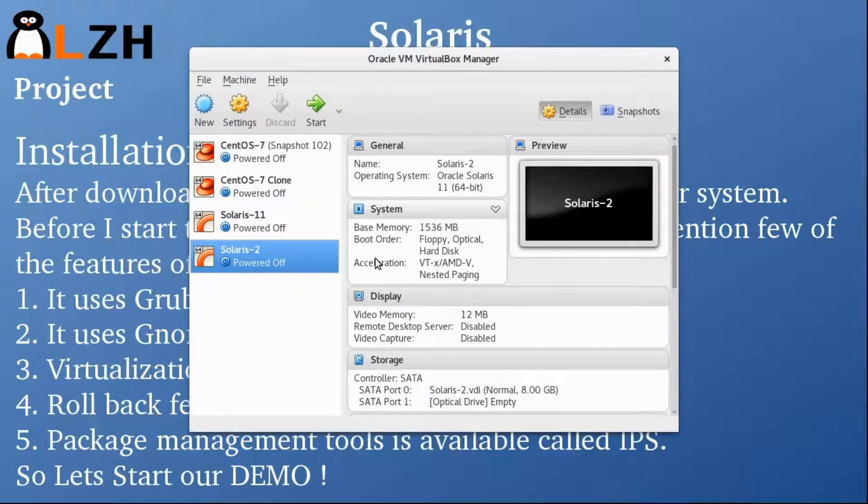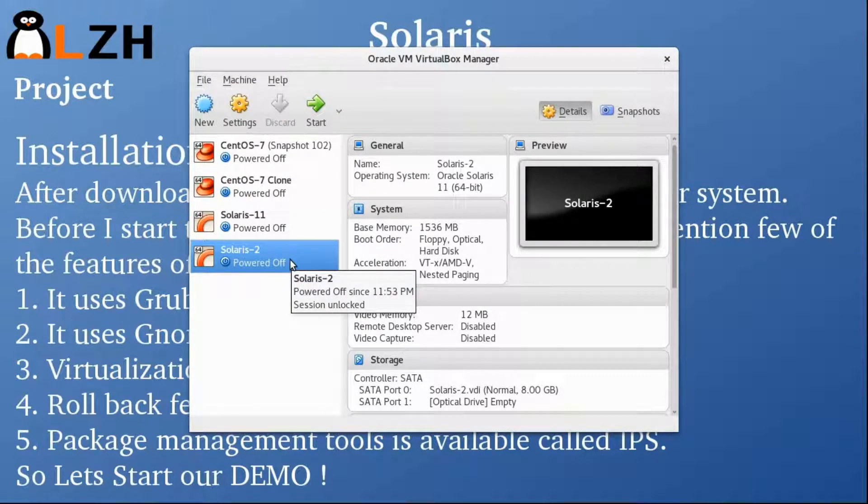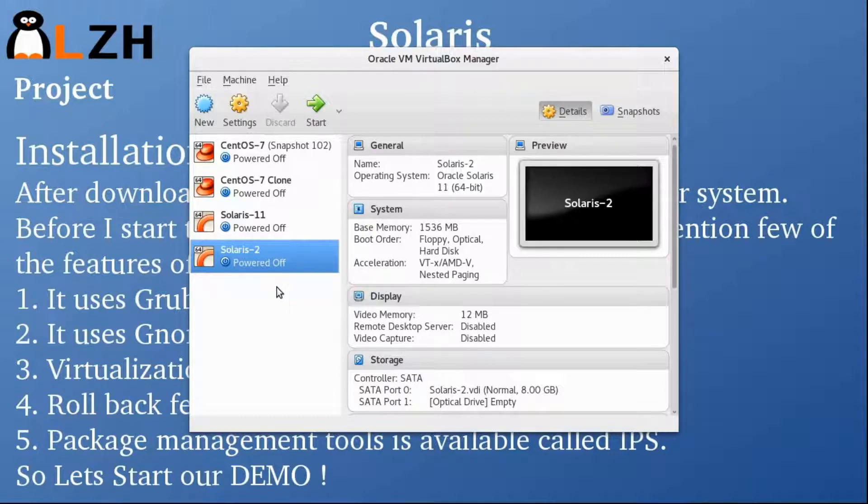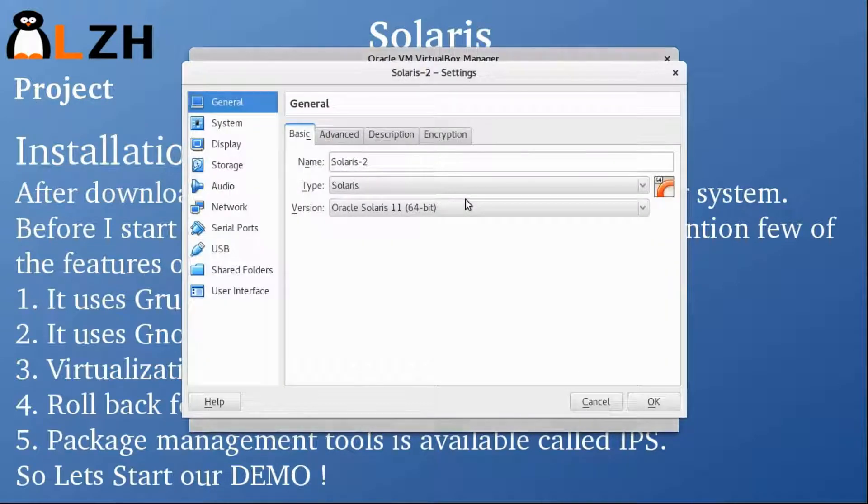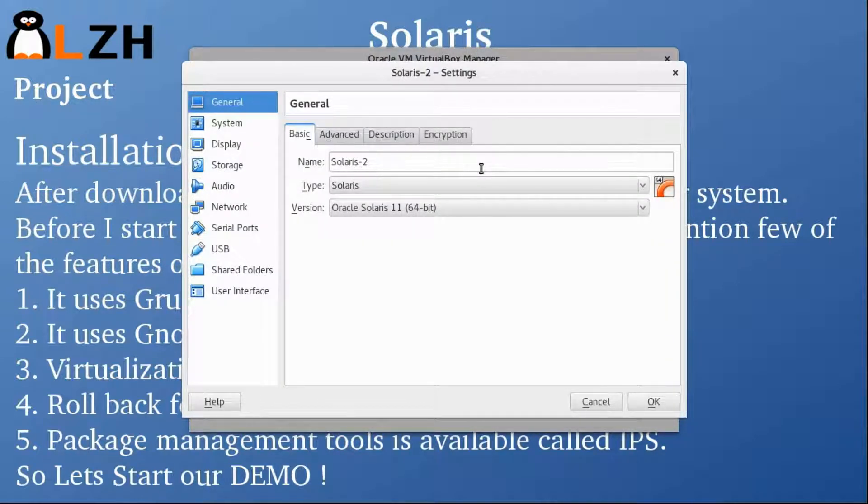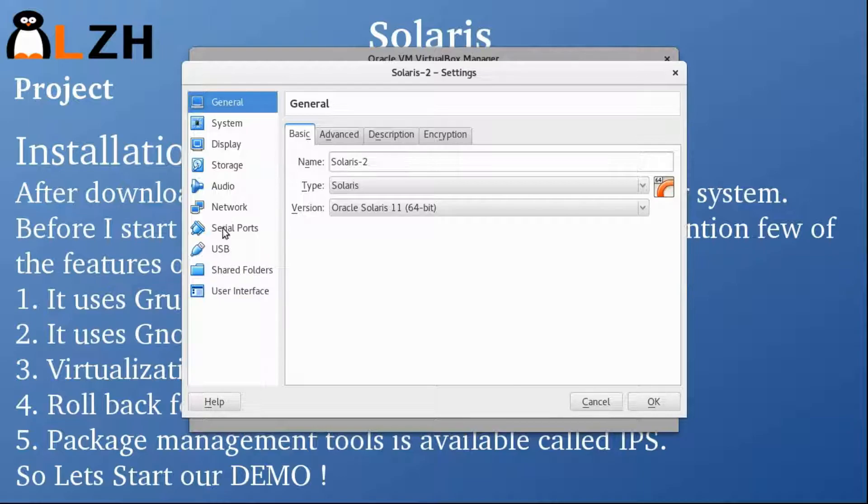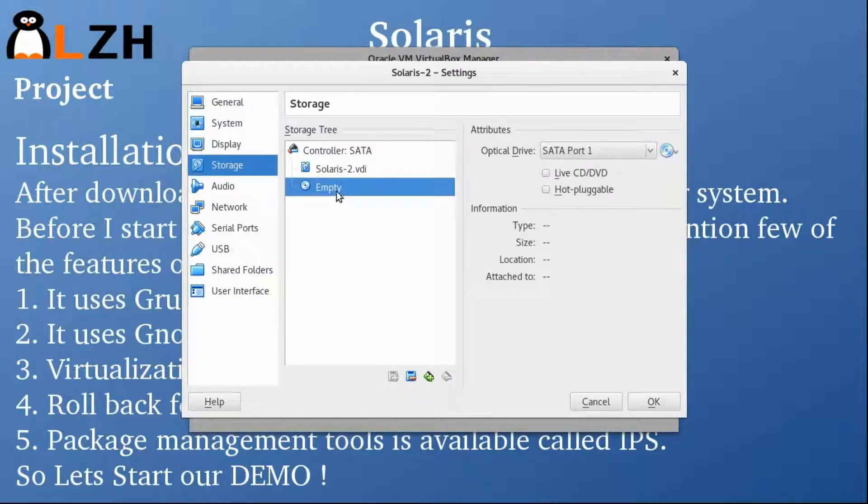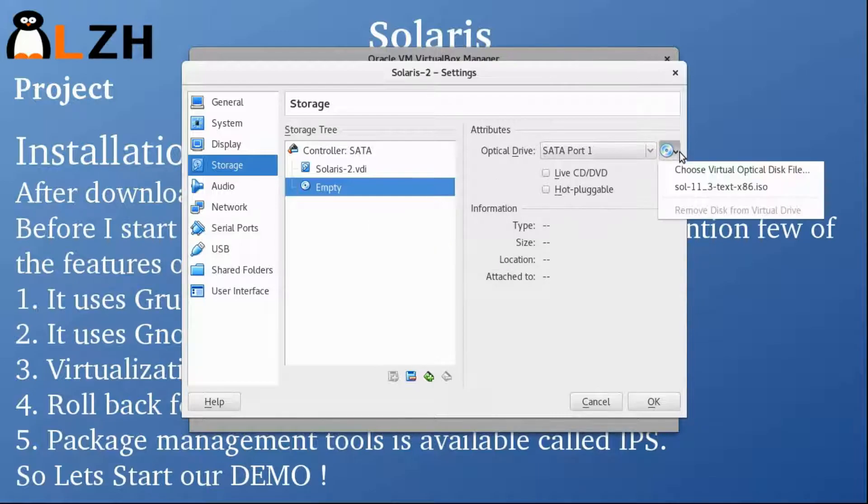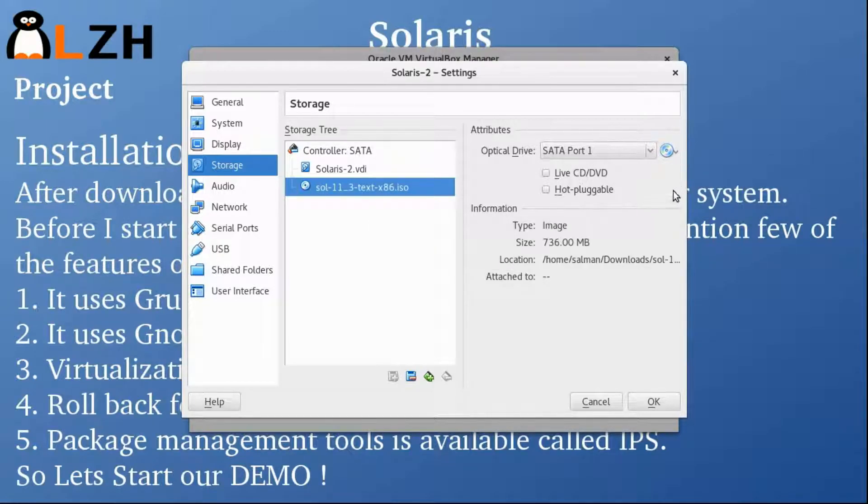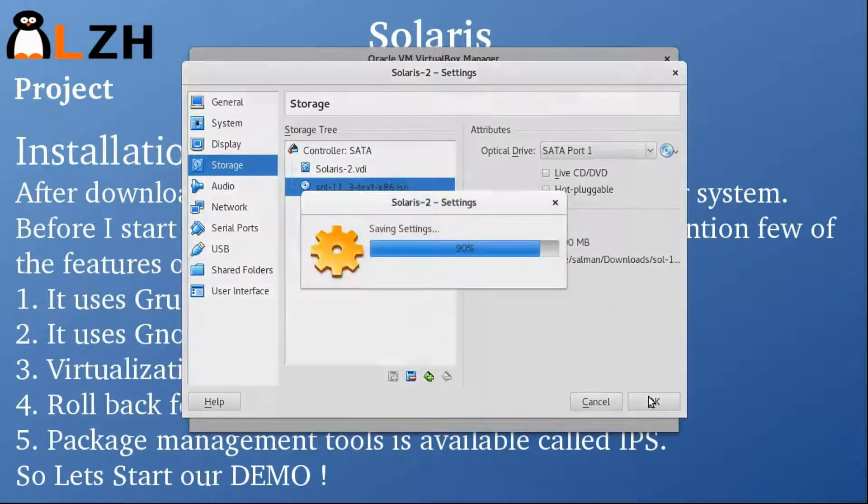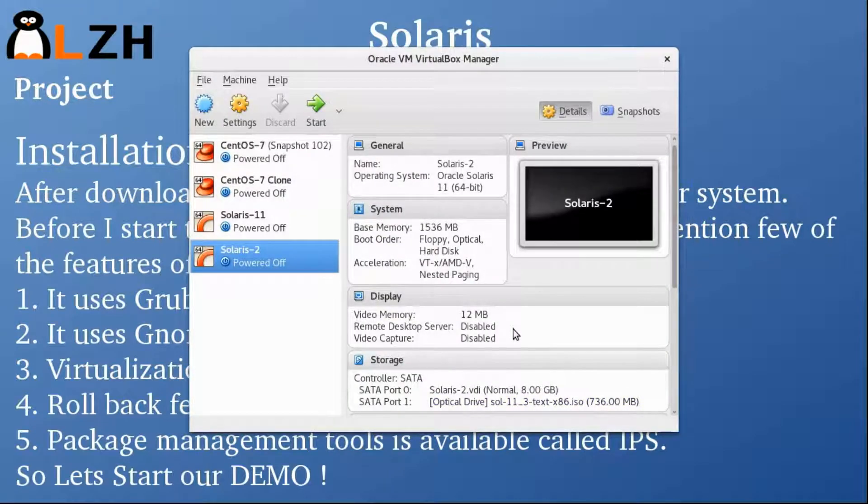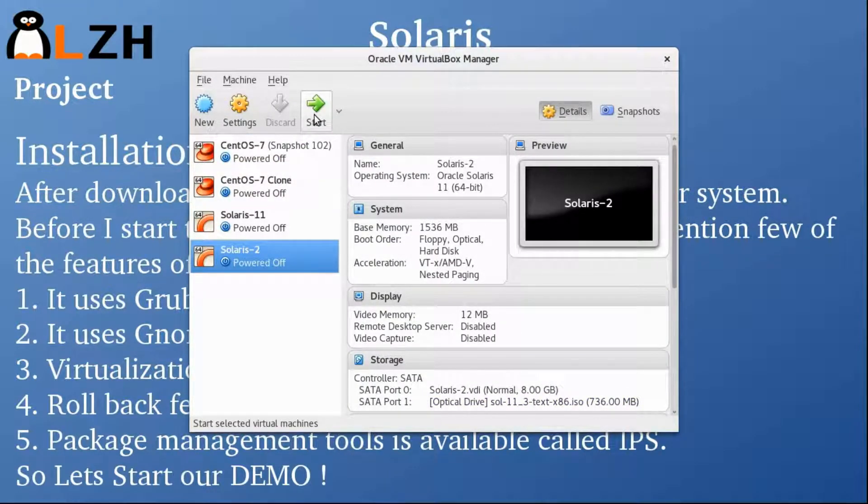Now we have created the machine. I have already downloaded the ISO image, so I'm going to go into settings, then storage, and select this ISO image. Once this is selected, click OK and then click Start.